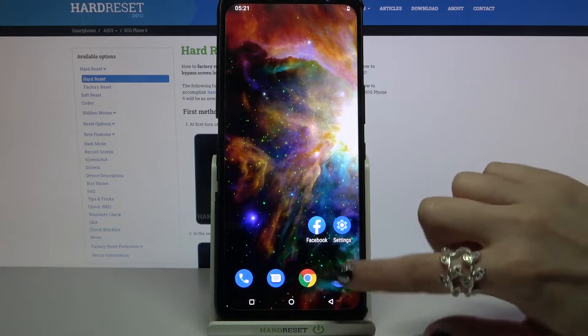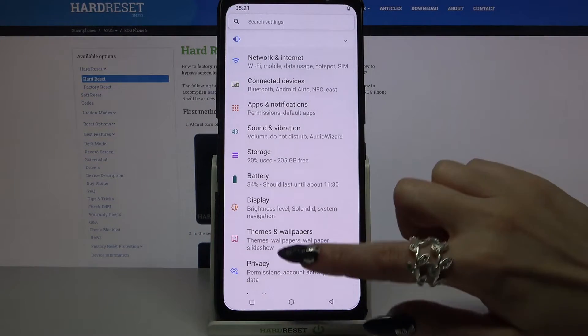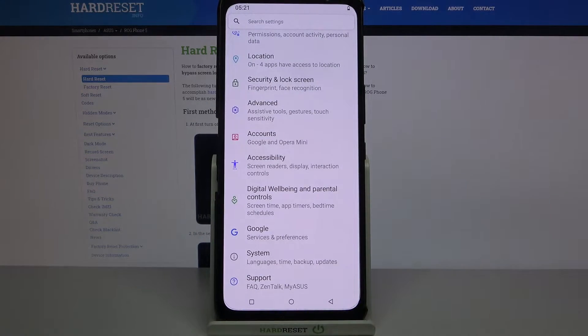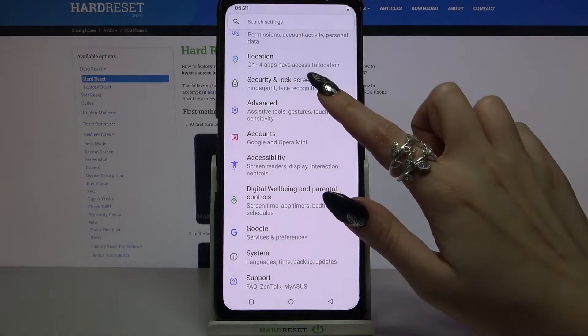First of all go into settings. Now you need to scroll all the way down and click on advanced.